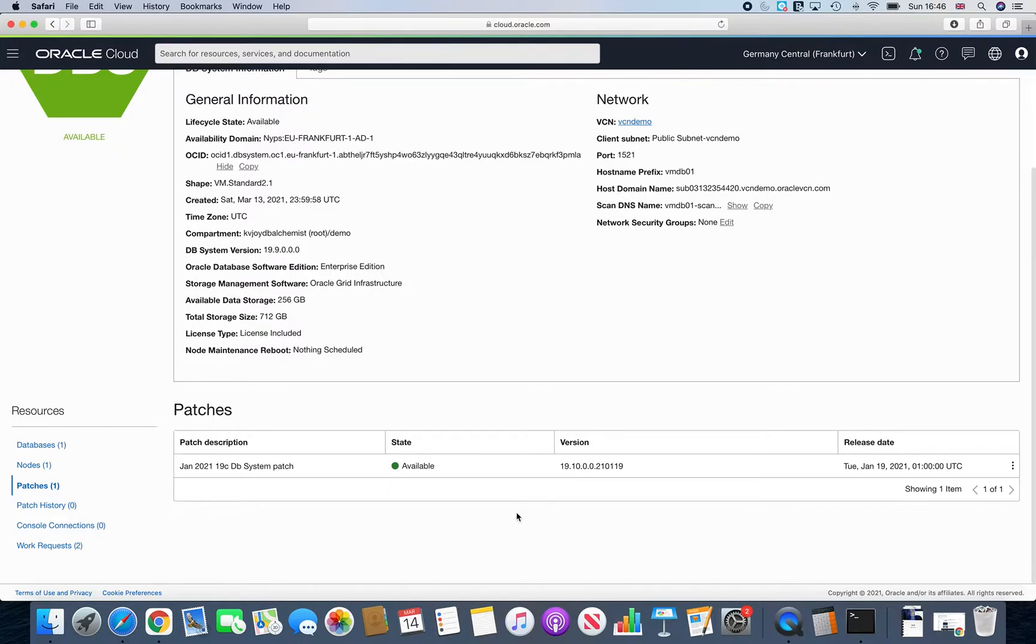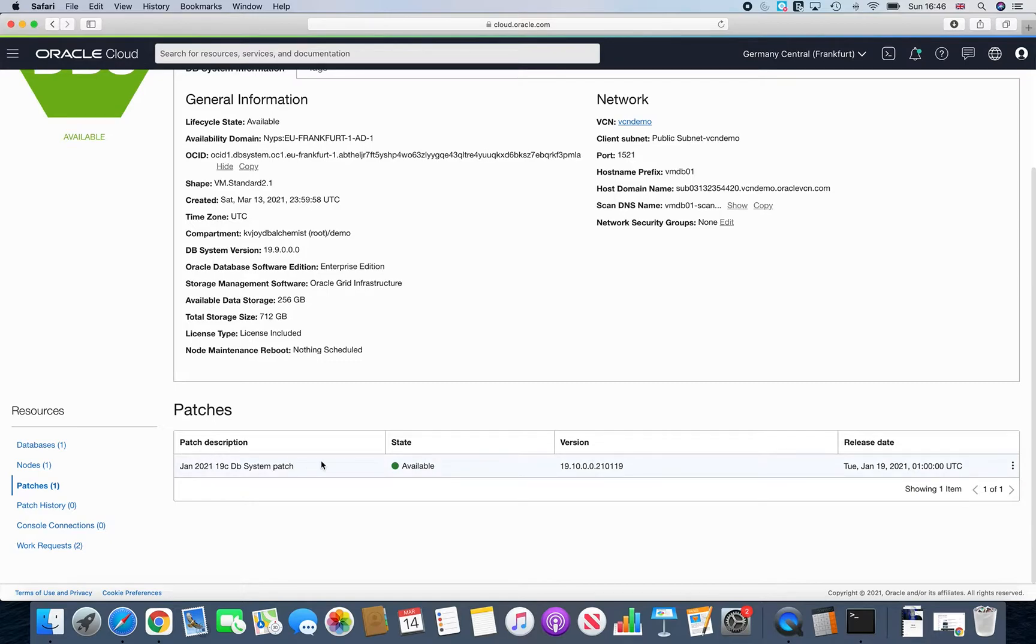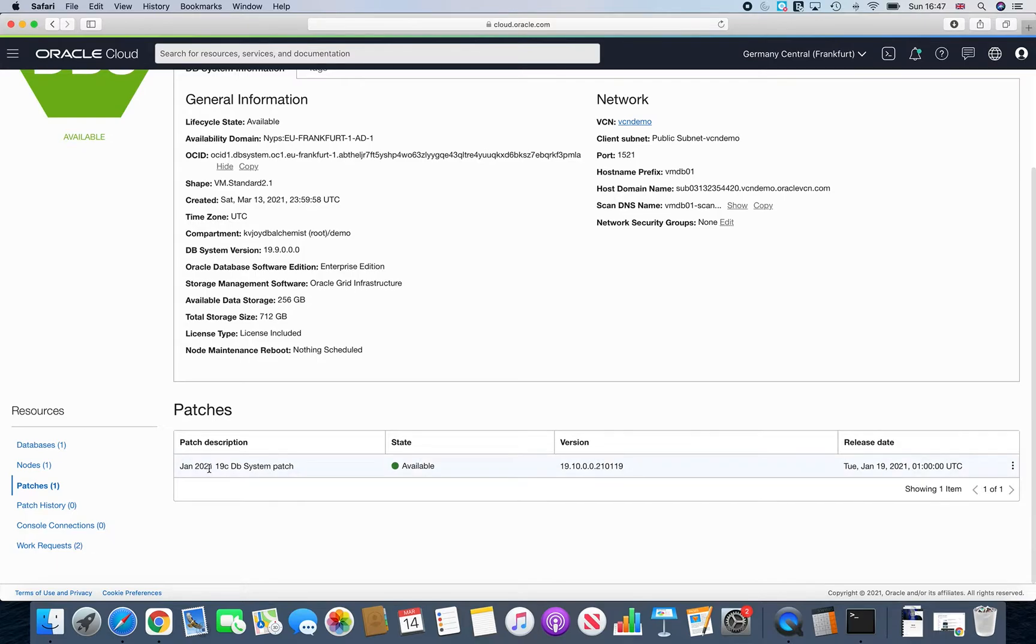When you go on patches, you will see that it actually shows you which are the latest patches available. Let's say we had been on 19.8 release. Then you would have seen that you would have a row for 19.9 and a row for 19.10. But since we are already on 19.9, so the latest patch which is available from Oracle is 19.10. So that's why you see that only 19.10 is actually visible to you.